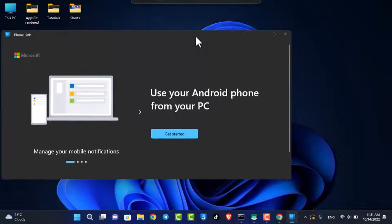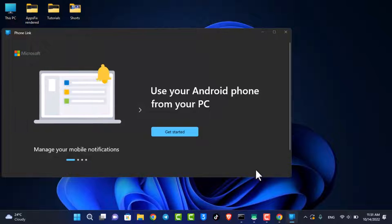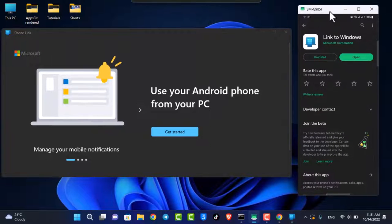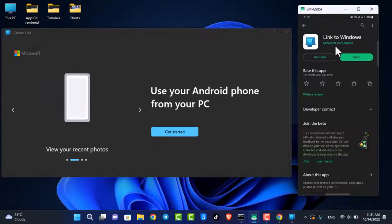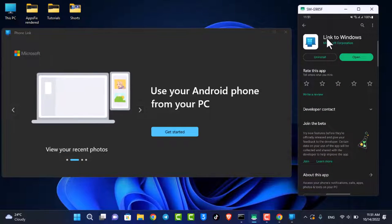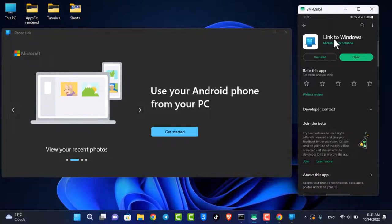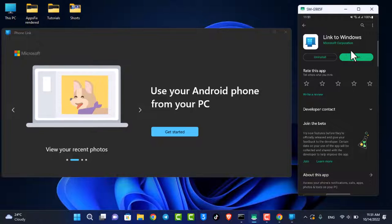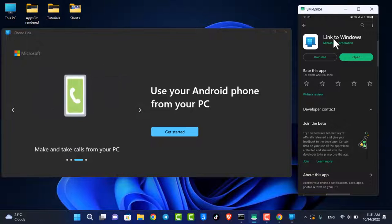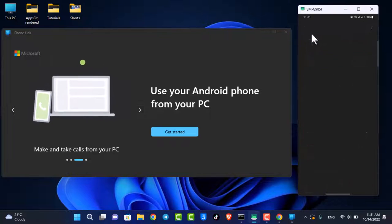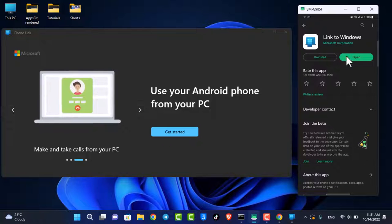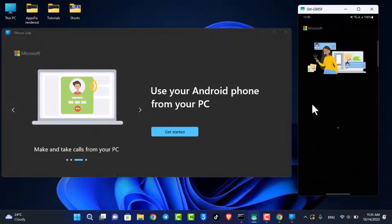Now we're going to open up our Android device. Go ahead and open your Android phone. You want to download the application called Link to Windows. This application is available on the Play Store, so just go ahead and open it up.